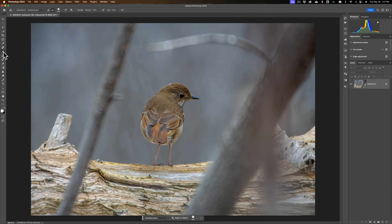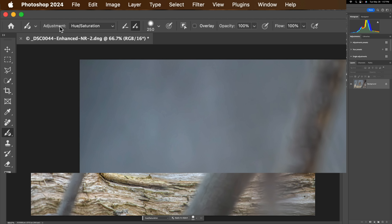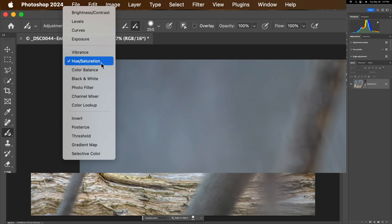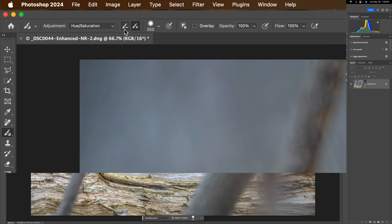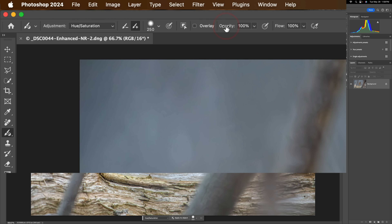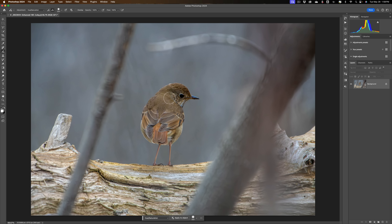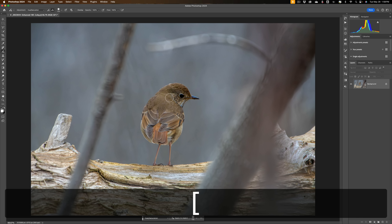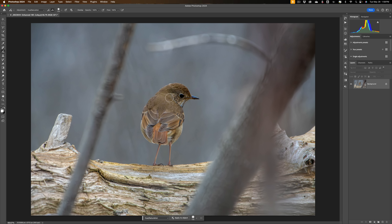Once you have the Adjustment Brush tool selected, go up to the Adjustments dropdown — all the different adjustments you can make with the tool are listed there. Let's say I want to do Hue and Saturation. You can add or remove the adjustment, adjust brush hardness, affect the size, choose the exact brush you want to use, and set opacity and flow. Another way to resize the brush is with the bracket keys — left bracket makes it smaller, right bracket larger. On my website, AnthonyMorganti.com, I have a full list of keyboard shortcuts as a free PDF you can download and print.